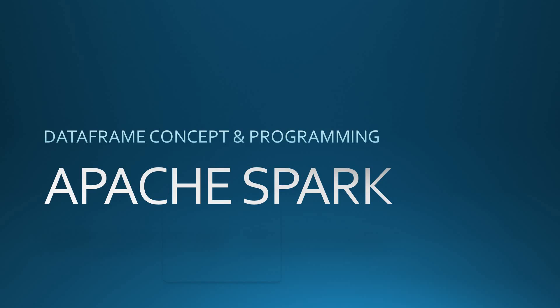Hello friends, welcome to today's Apache Spark session. In today's session, I'll be discussing the DataFrame concept and programming. In my last session, I discussed the RDD concept, so now let's discuss what exactly the DataFrame concept is.